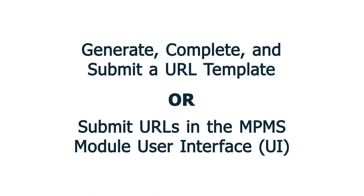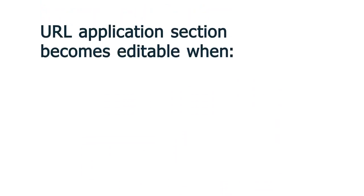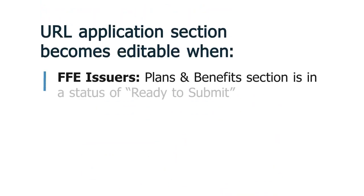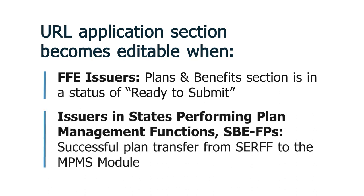For issuers in FFE states, the URL section will be editable once the Plans and Benefits section is in the status of Ready to Submit. For issuers in states performing plan management functions and SPEFPs, the URL section will be editable once their state has successfully transferred Plans and Benefits template data from SERV to the MPMS module.